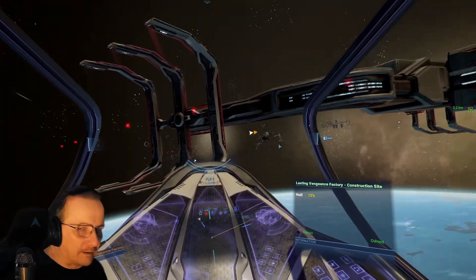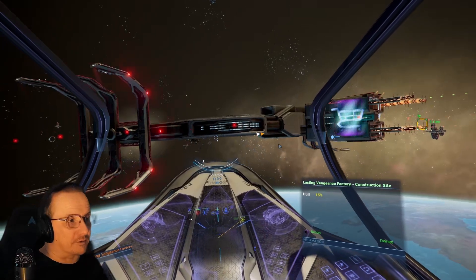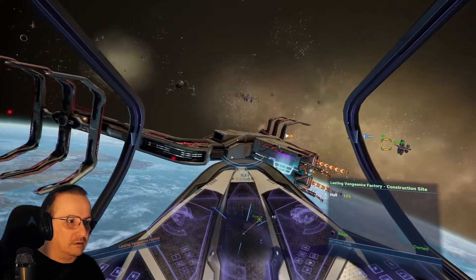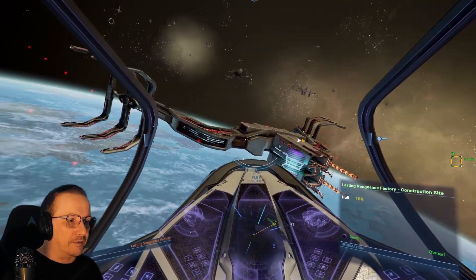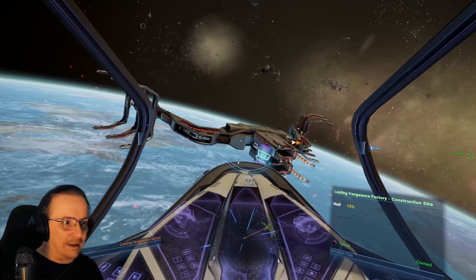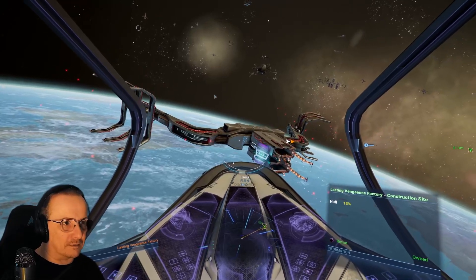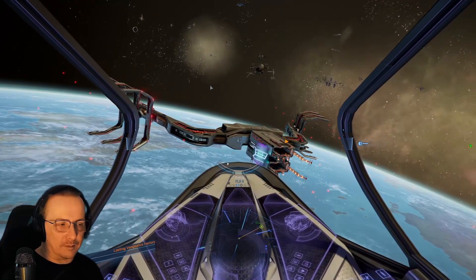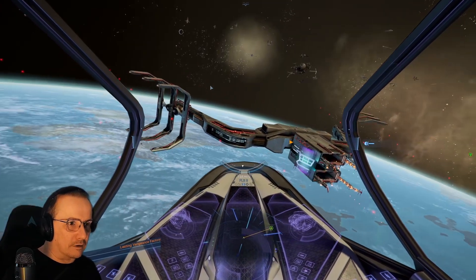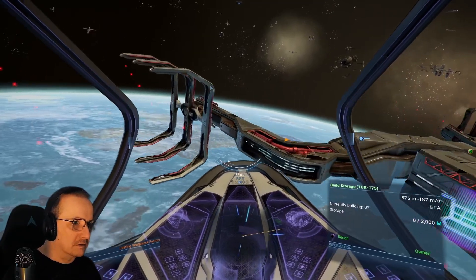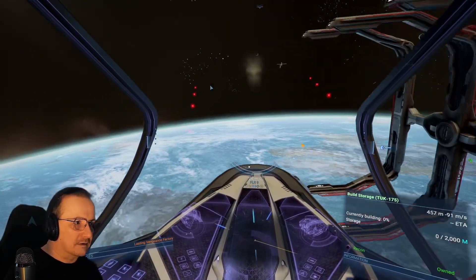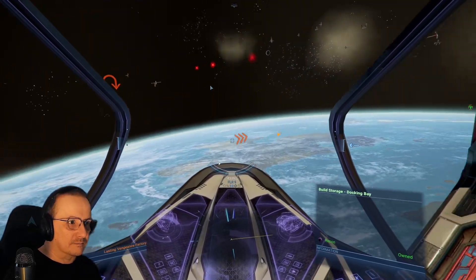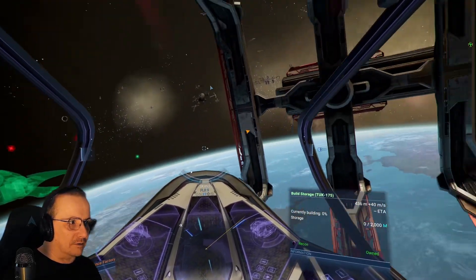Lots of people struggle with this — the trick to docking with the build storage manually is to make sure nothing is selected, so click on empty space. Then get real close to one of these things and just request docking permission, and you'll get it.